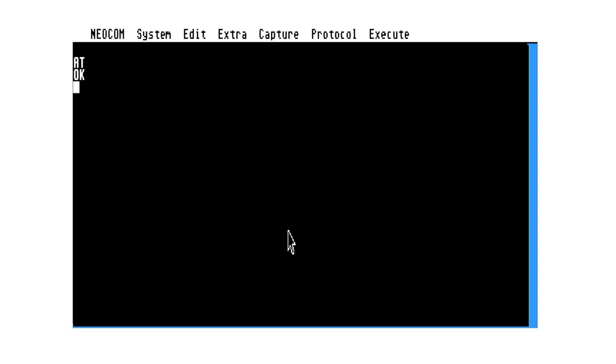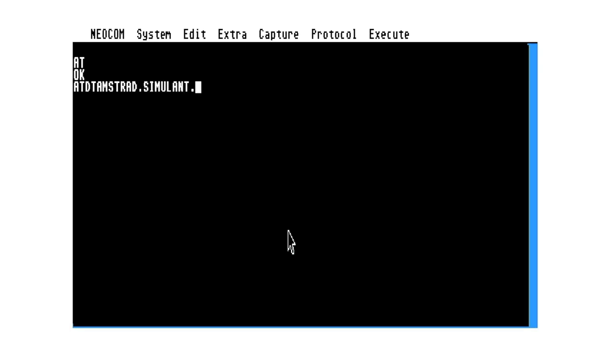So we're going to try and connect to amstrad.simium.uk. Give it an AT-DT first. And the port is set to 464 on the listening host. So if you're familiar with the way Wi-Fi modems work, you'll already know this.